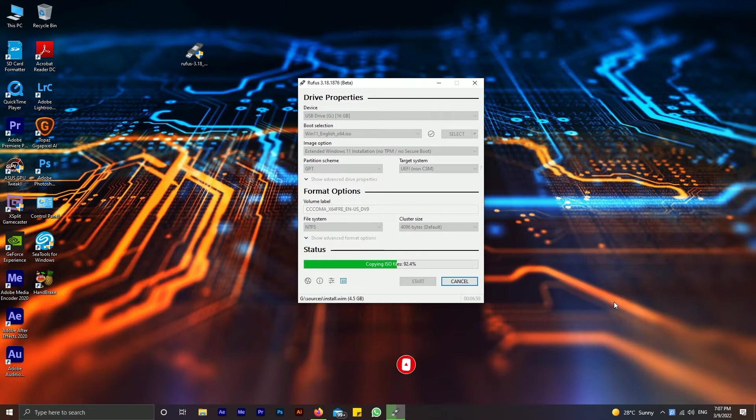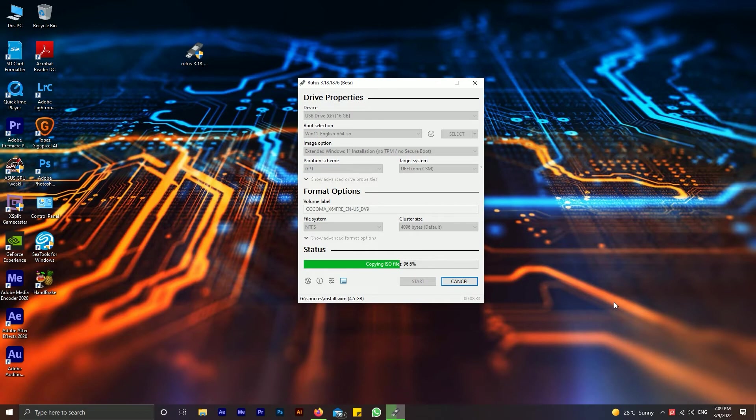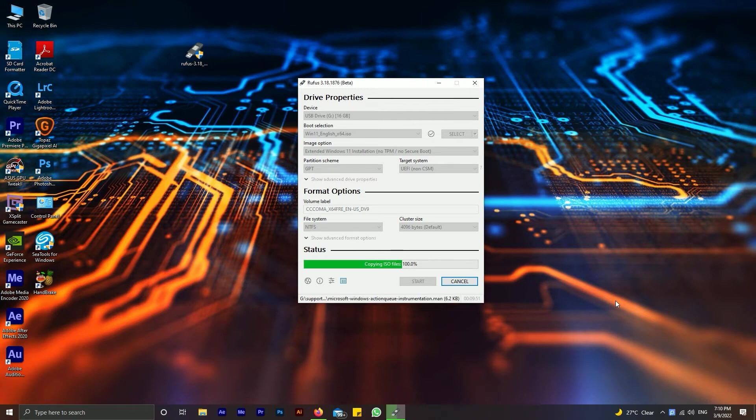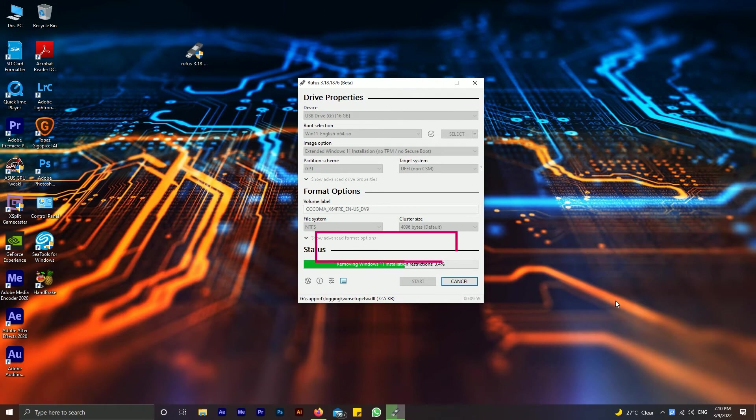Let's get started. After completing copying ISO you will see the removing Windows 11 installation restrictions.